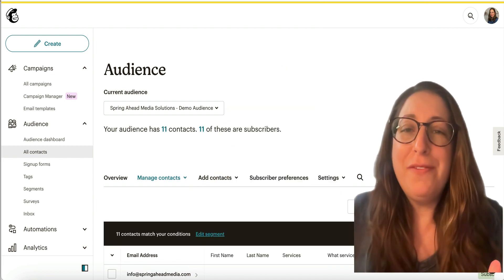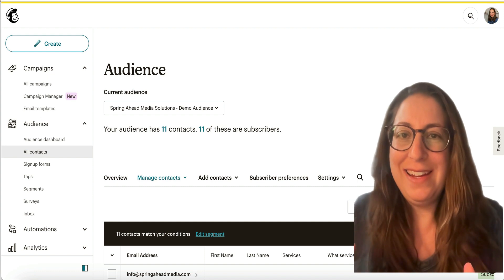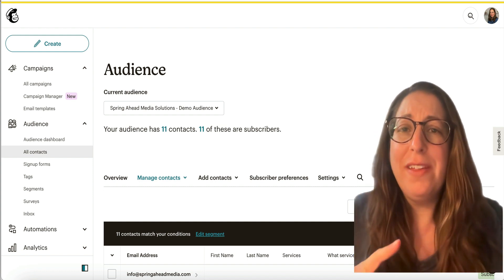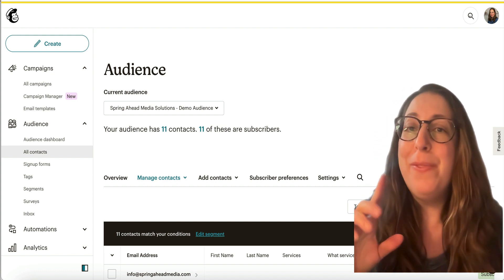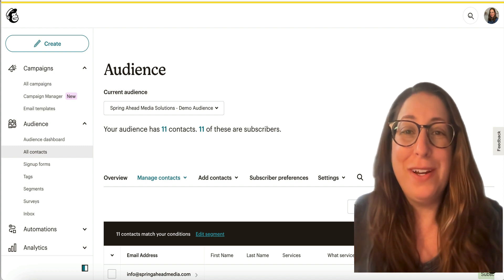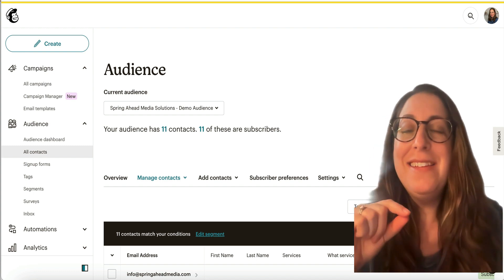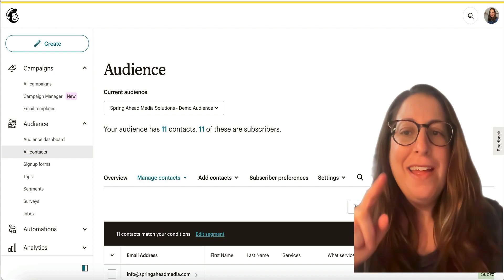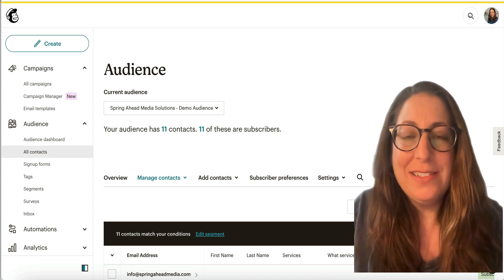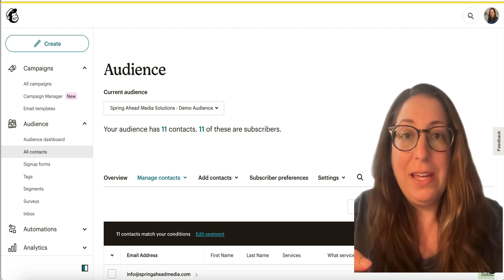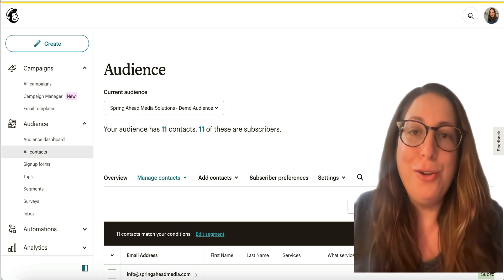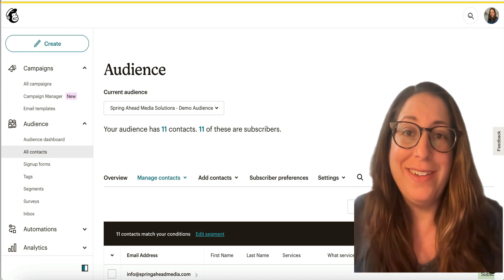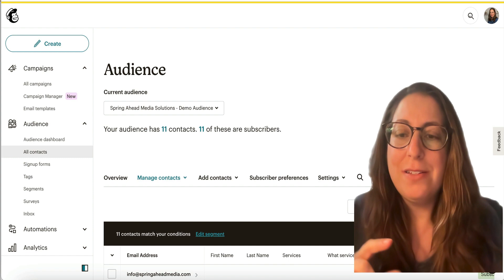The first step in finding out why your welcome email isn't sending is actually to make sure that you are testing it properly. The biggest problem that I see my clients running into when they're testing a welcome email is that they're using an email, like their own email to test it, that's already in their contacts. If you've already put your email into your contacts, you're not new, so the welcome email won't send. You have to use a brand new email address.